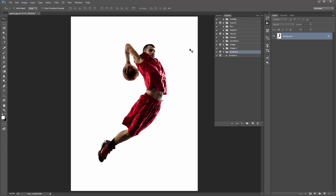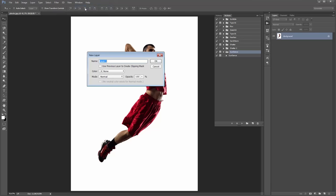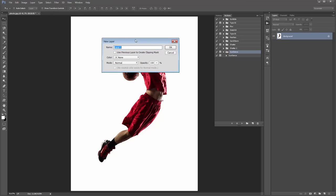There's one more important step. Go to Layer > New Layer. This must be called 'brush' — all in lowercase, so 'brush' all lowercase. If it's not spelled identically to that, then the action won't work at all. Click OK.